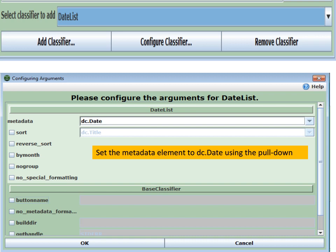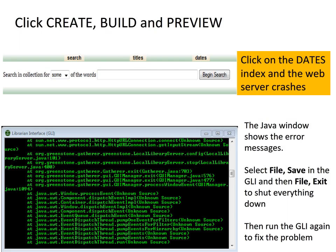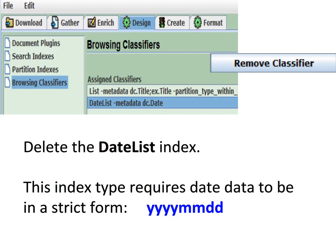You might think a date index would be useful. So you select the DateList index type from the pull-down and set it to use the DC Date metadata element, which we created using just YYYY. Will this work? If you create and build it and click on Dates, you may end up with a Java problem and your server crashes — you'll see the scary dark place with the green text. This is not fatal. It just means that maybe our date index is not working. The solution is to do a file save, close the GLI, shut down the web server or Java window if it's still running, and then run the GLI again. You can then go back in and remove the DateList index. Dates are very, very picky — if your dates are malformed, the date index may not work, so be careful with date indexes.